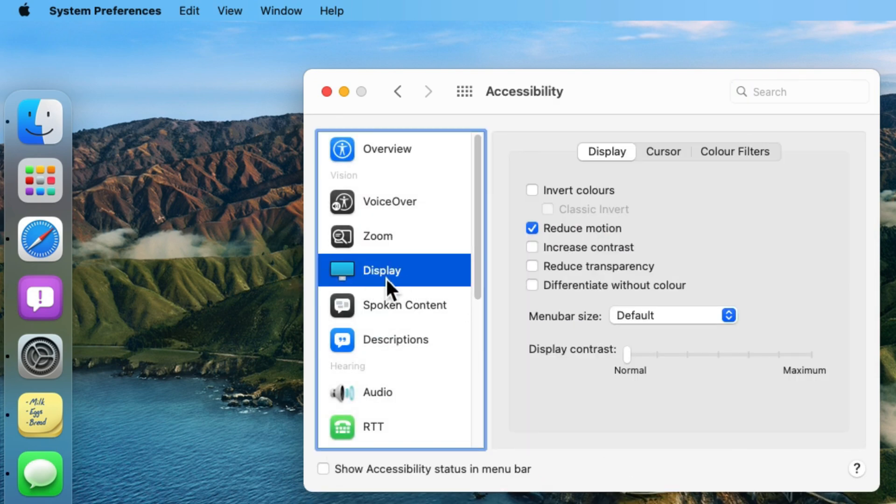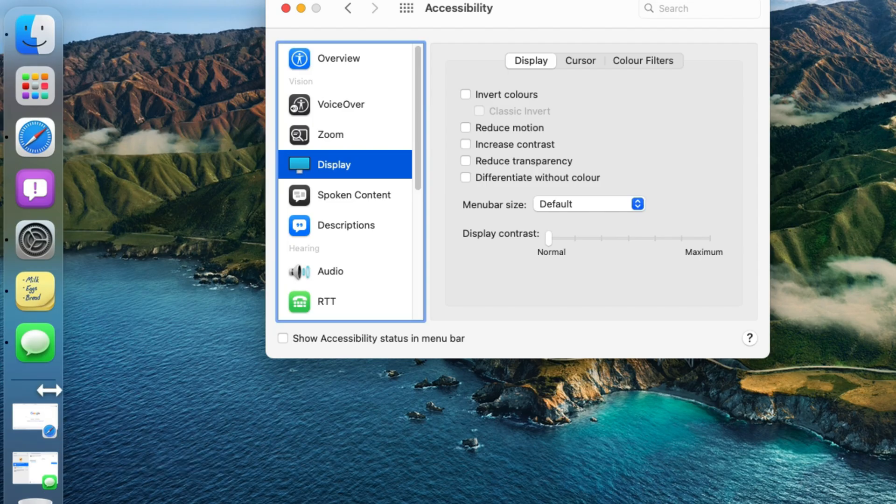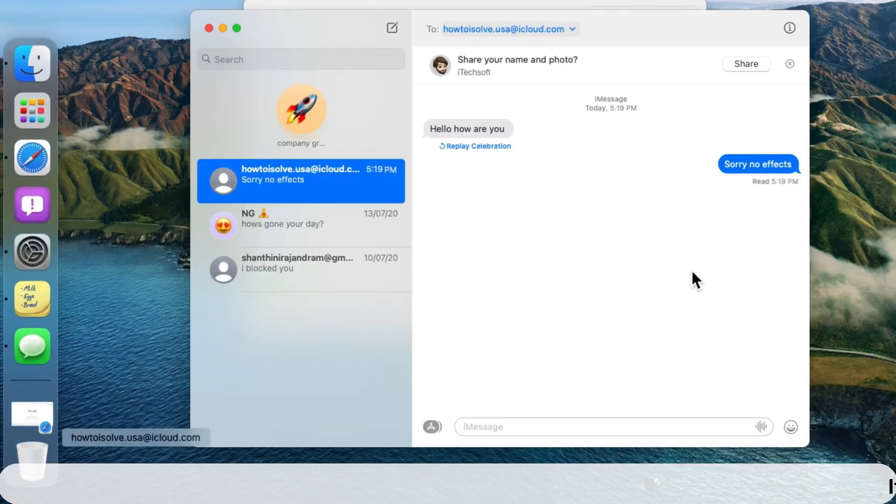From the sidebar, select Display option and turn off Reduce Motion option. Uncheck the Reduce Motion.